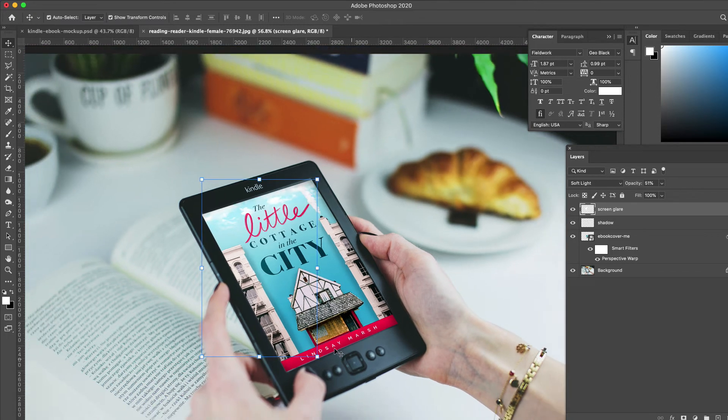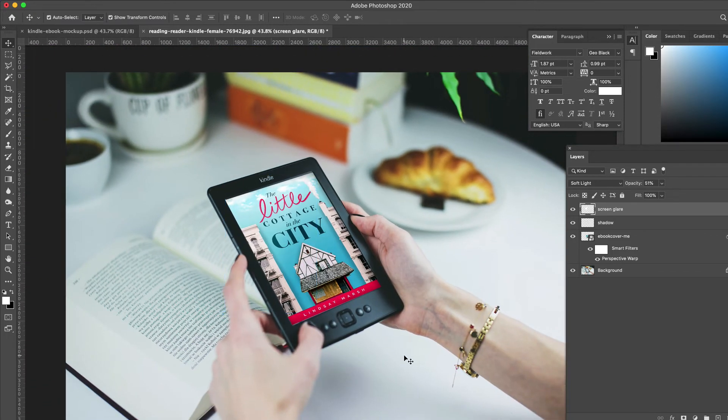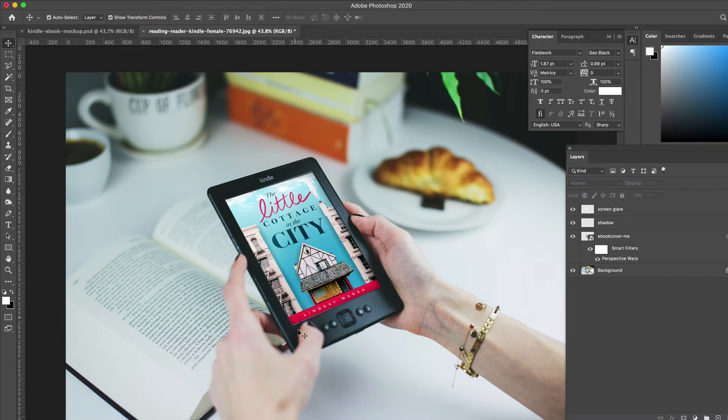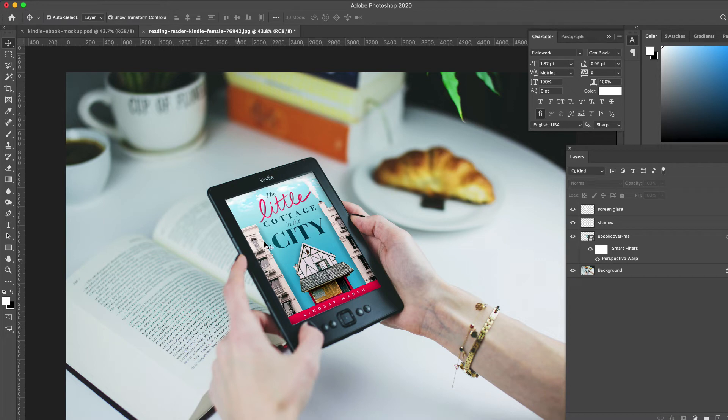There's one more step we need to do to make this feel like it's a real part of the photo: blurring this bottom corner so it matches the natural blurring of the photograph. So right here needs to be blurred, and we're going to do that next.